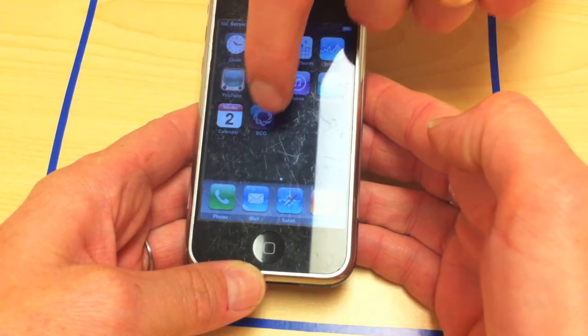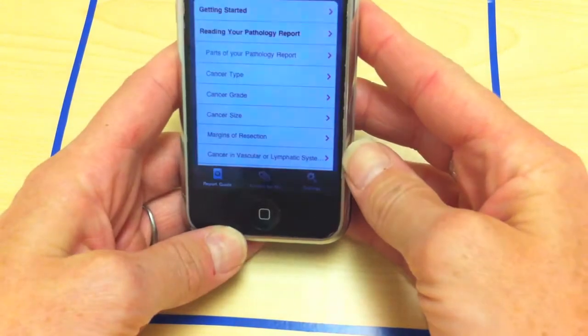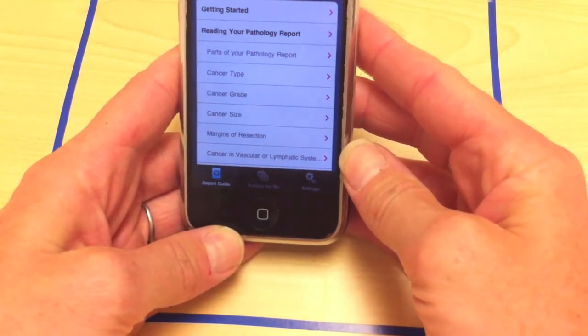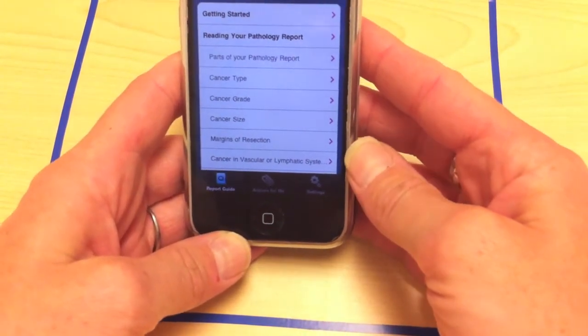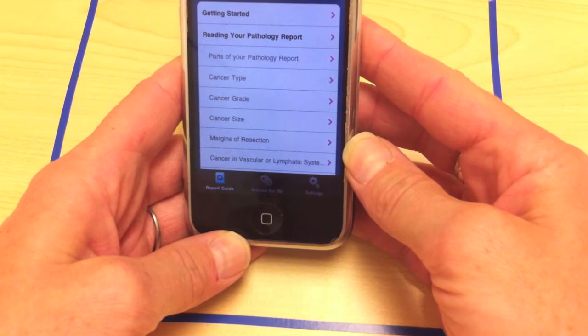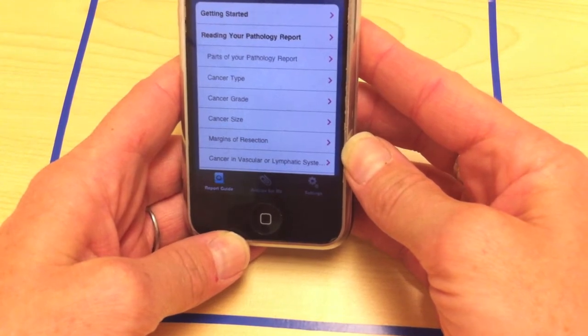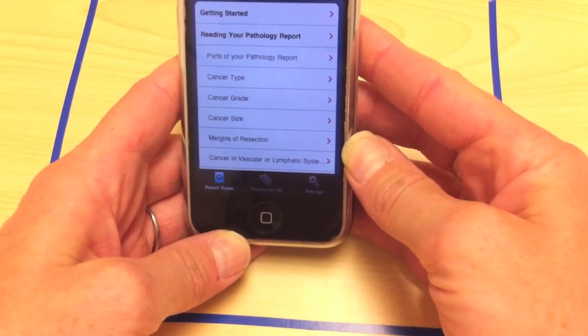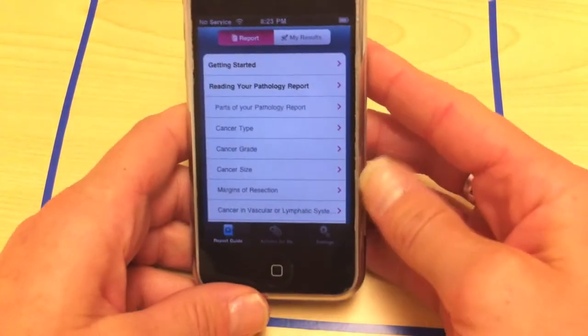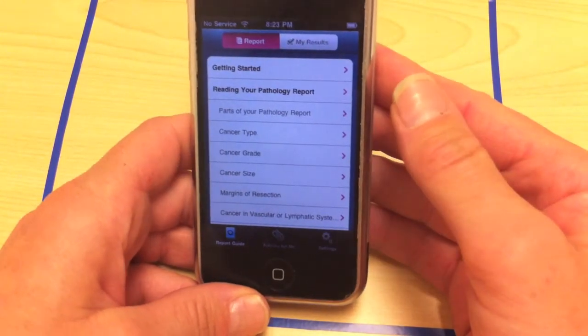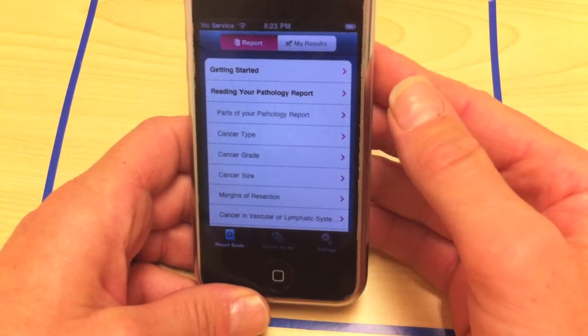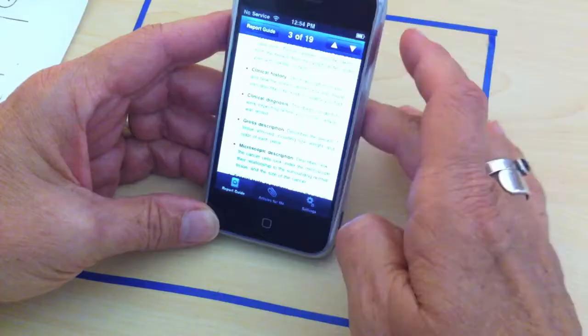So that is our little test app here. Okay. And what I'd like to do is use the app and the sample pathology report and go ahead and see if you can determine what type of breast cancer you would have if this was your actual pathology report.